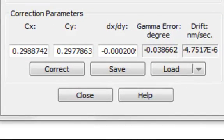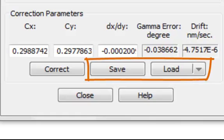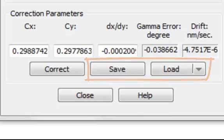You now have a set of correction parameters which you can save and, of course, load at a later time, so that they can be used to correct other images of similar dimensions taken with the same instrument.